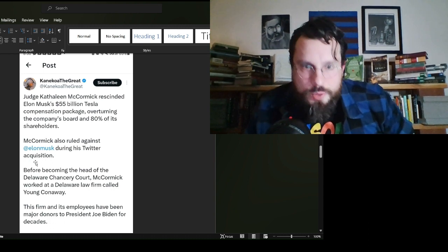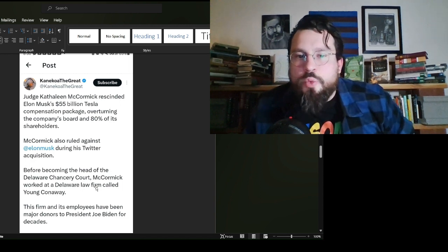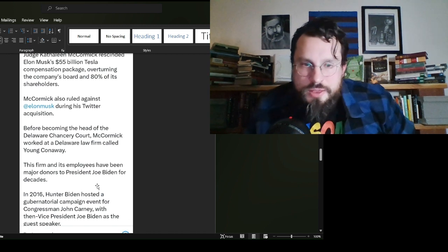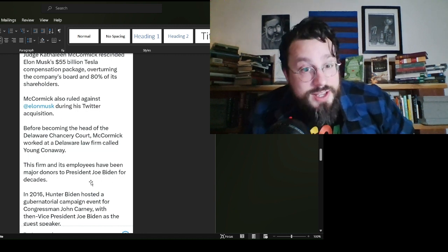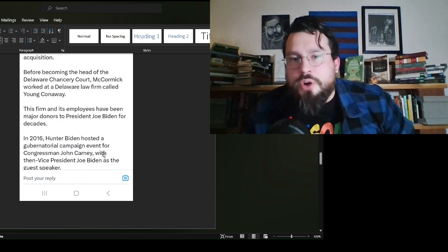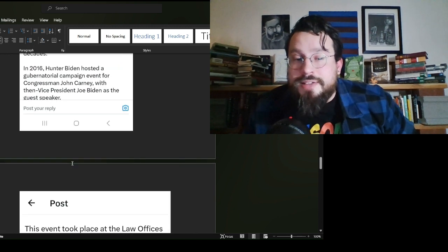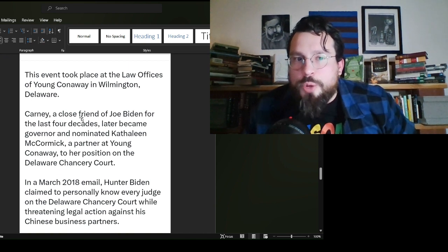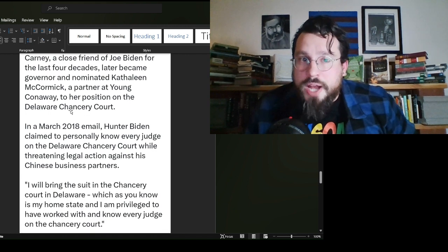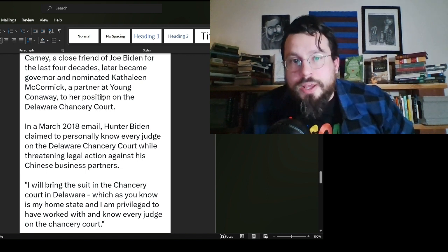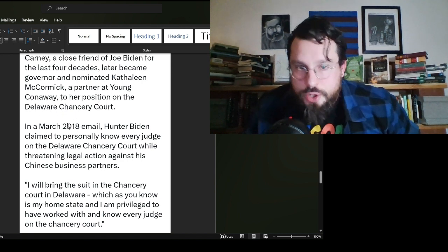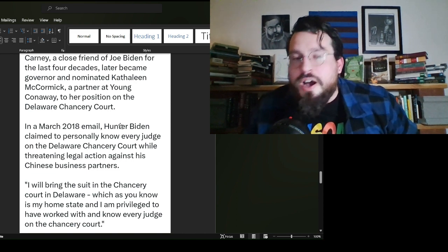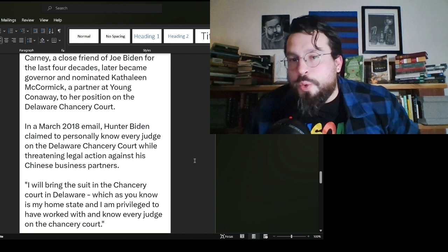Judge Kathleen McCormick rescinded Elon Musk's $55 billion Tesla compensation package, overturning the company's board and 80% of its shareholders, that 80%, which approved the deal, before some idiot came in and said, no, I don't think that's okay. McCormick also ruled against Elon Musk during his Twitter acquisition. Before becoming the head of the Delaware Chancery Court, McCormick worked at a Delaware law firm called Young Conaway. This firm and its employees have been major donors to President Joe Biden for decades. In 2016, Hunter Biden hosted a gubernatorial campaign event with Congressman John Carney, with then-Vice President Joe Biden as the guest speaker. This event took place at the law offices of Young Conaway in Wilmington, Delaware.